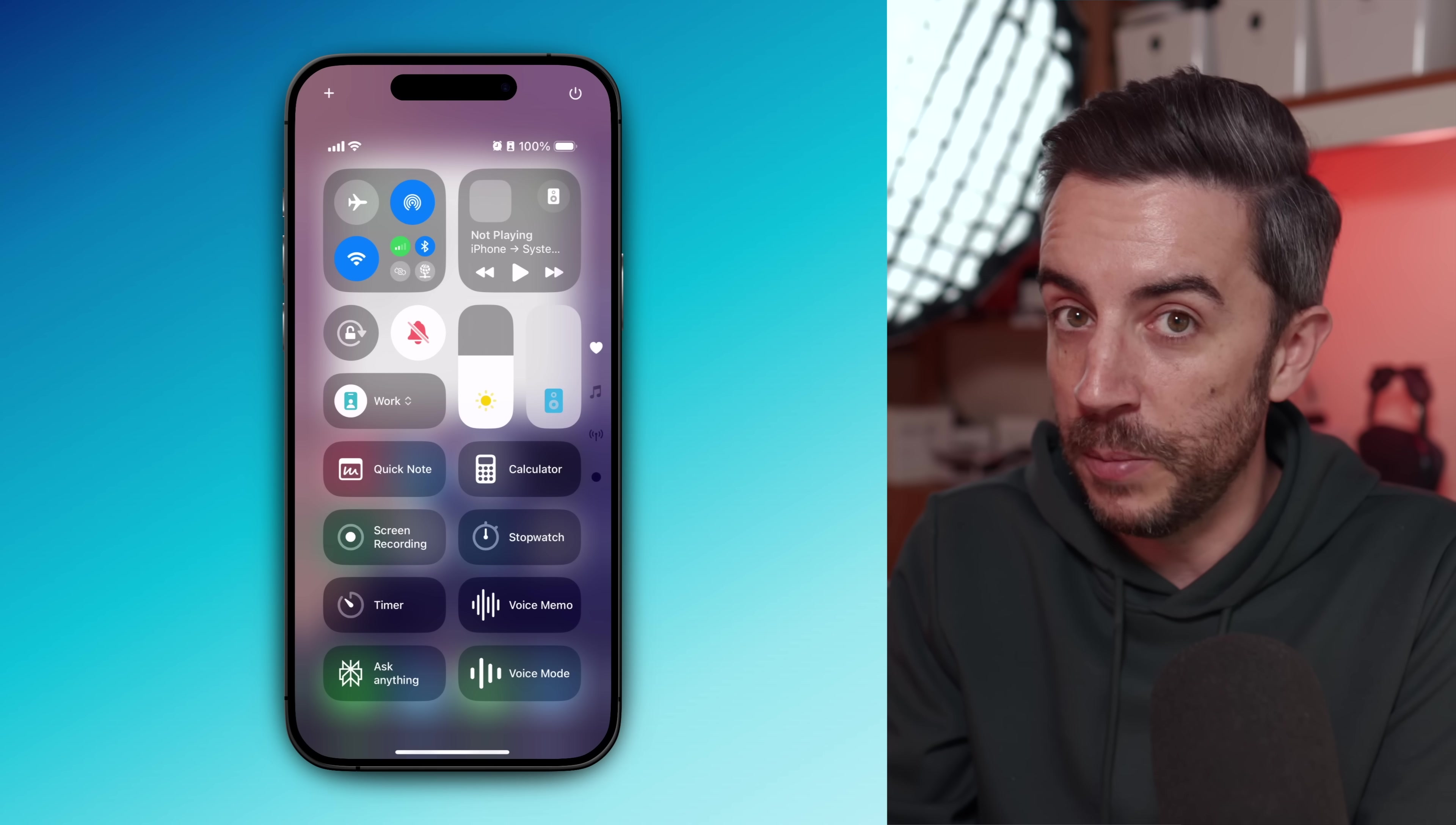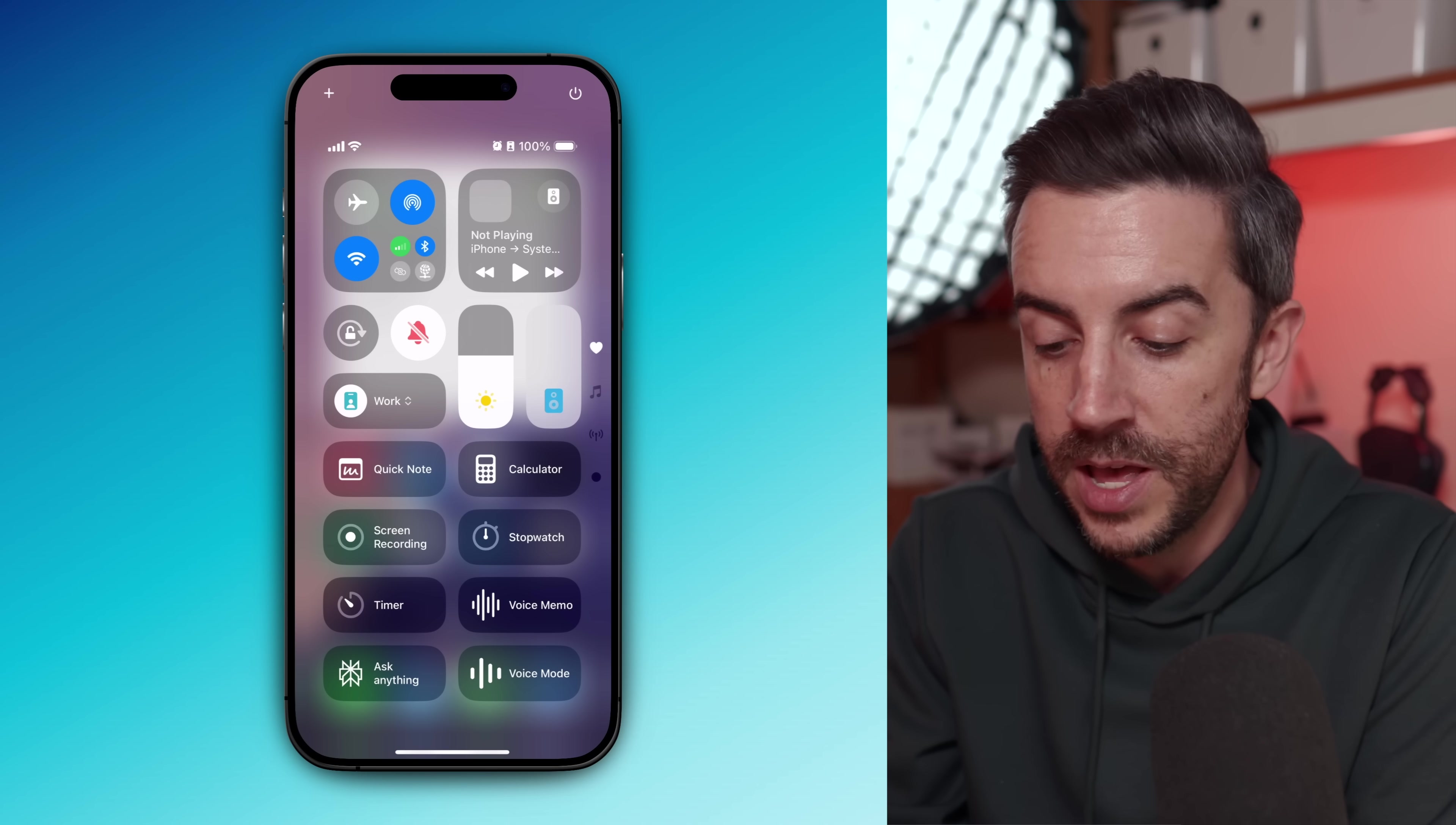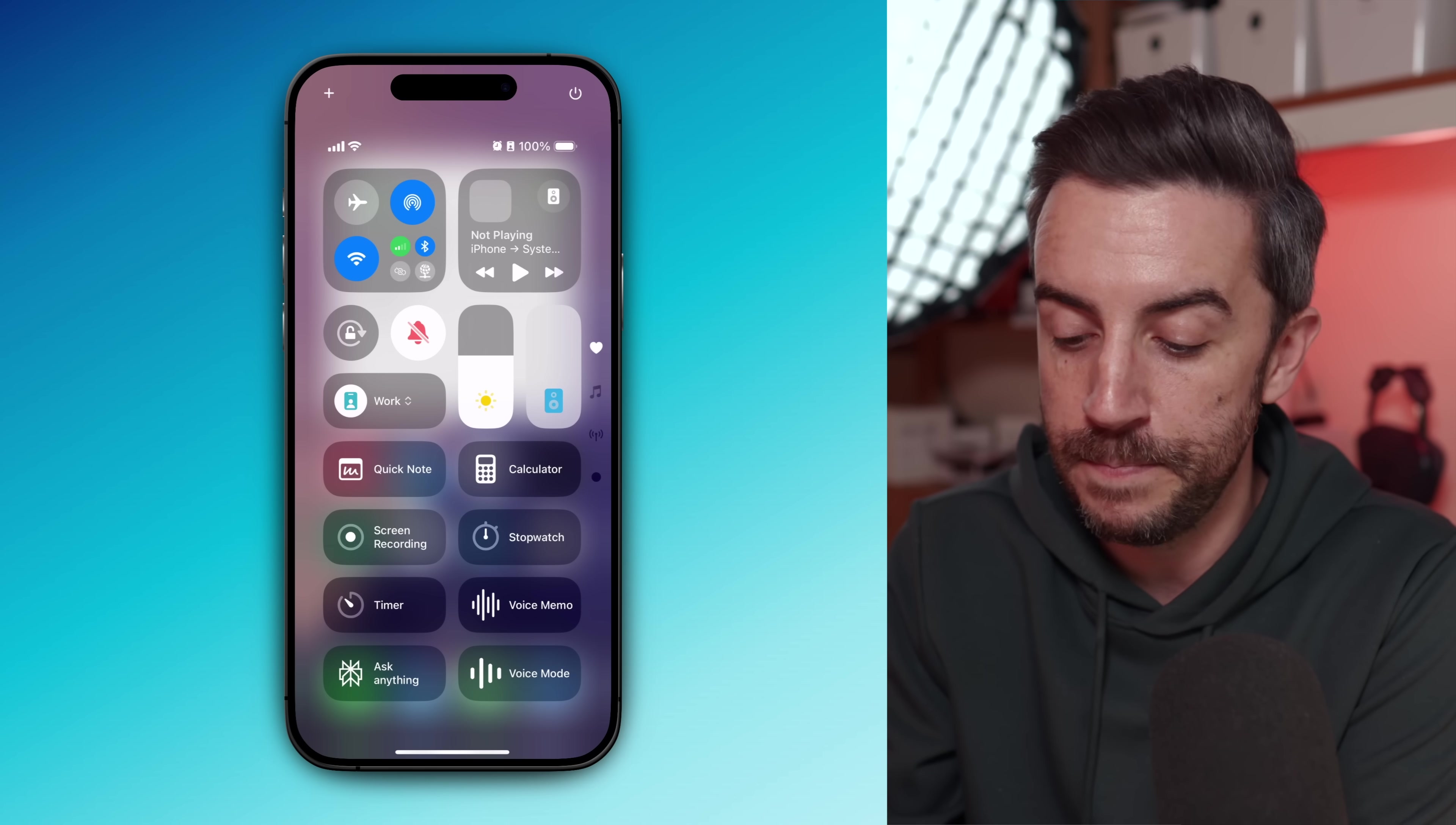Just in case anyone from Apple happens to be watching this video, please can you give us the option to assign different control center layouts to focus modes? I would love to have a specific control center for when I'm working versus a different control center for when I'm relaxing. You never know, iOS 19, we may get it then.